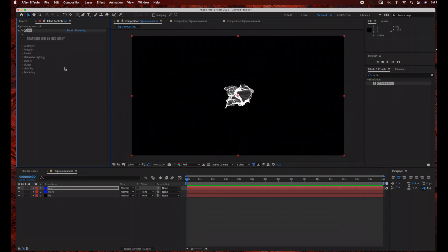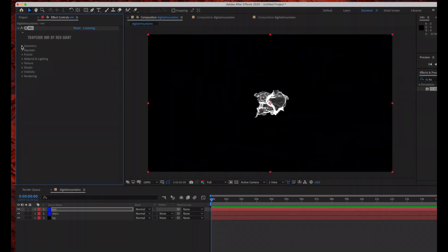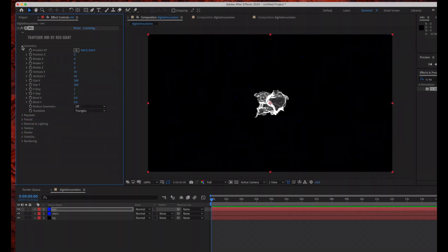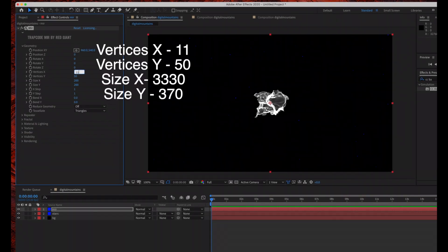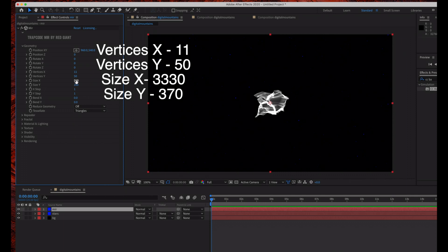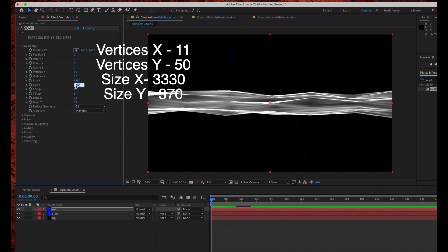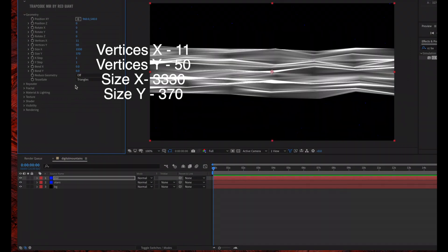And now we're going to go under Geometry Options and change some of the settings here. So Vertices X, we're going to change to 11. Vertices Y, 50. Size X, we're going to change to 3030. And then Size Y, we're going to change to 370.